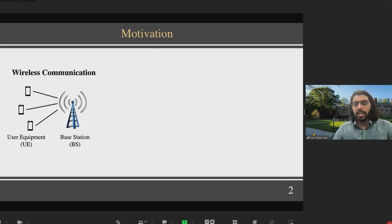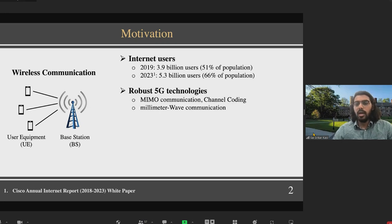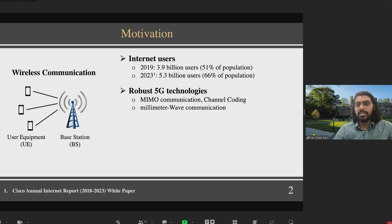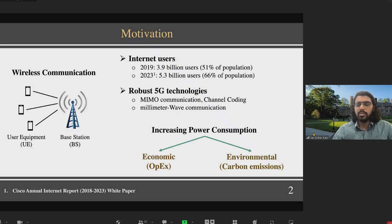In a wireless communication scenario, there are base stations serving a number of users. The number of internet users has been increasing significantly and according to Cisco industry reports, by 2023 about 66% of the population will be using the internet. To meet the resulting demand, new robust technologies such as multiple input multiple output communication, robust channel coding schemes, and millimeter wave communication are being deployed, resulting in increased power consumption at base stations. This has two major problems: increased operational expenditures on the economic side, and increased carbon emissions on the environmental side.